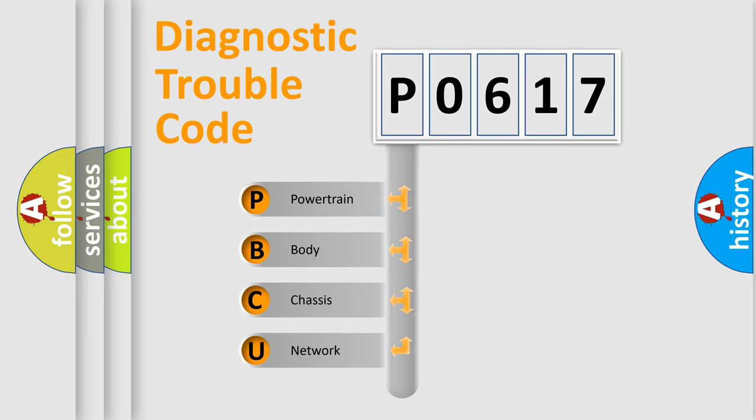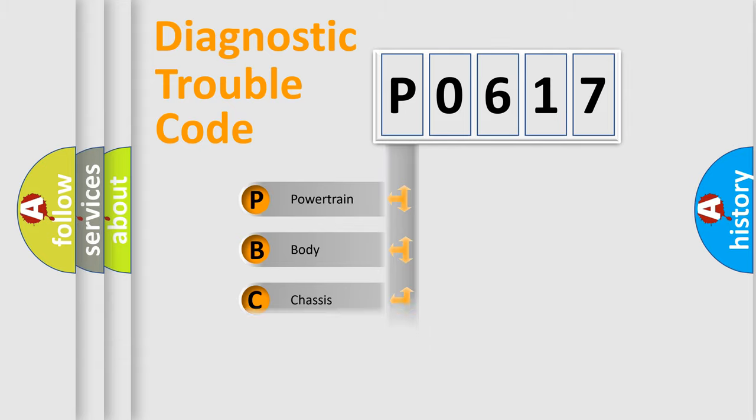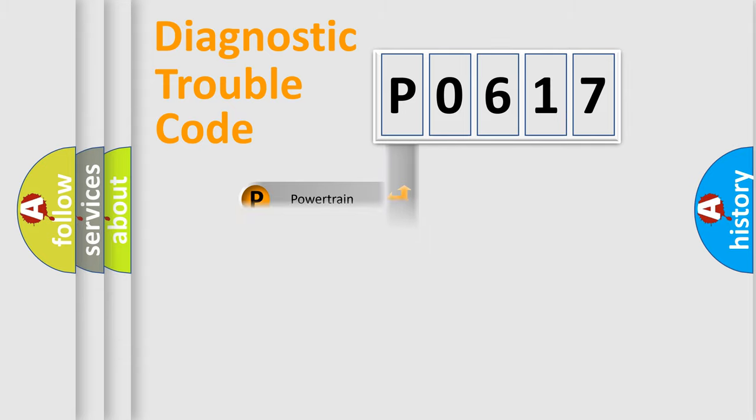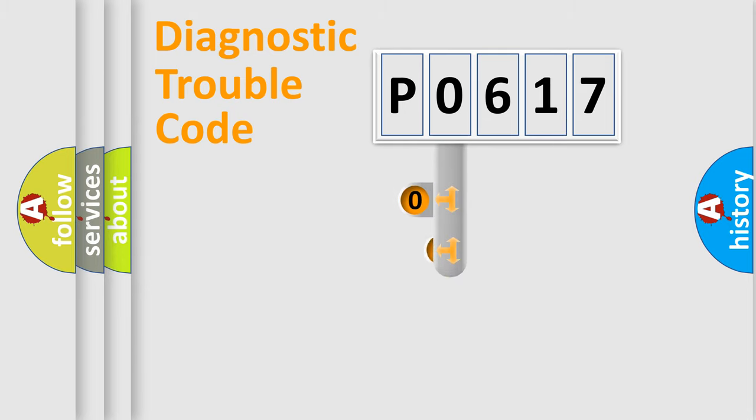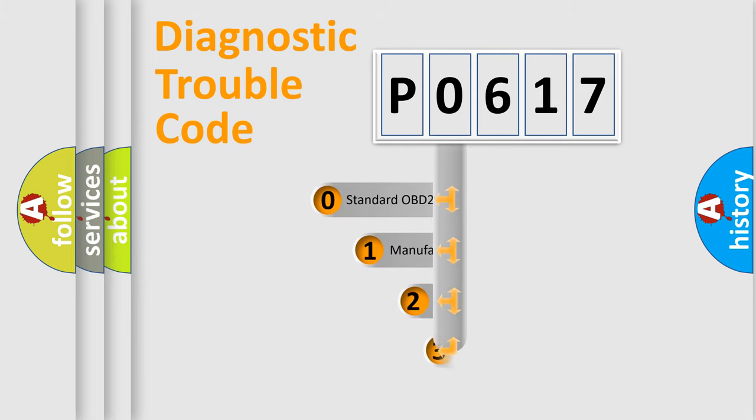We divide the electric system of automobile into four basic units: powertrain, body, chassis, and network. This distribution is defined in the first character code.